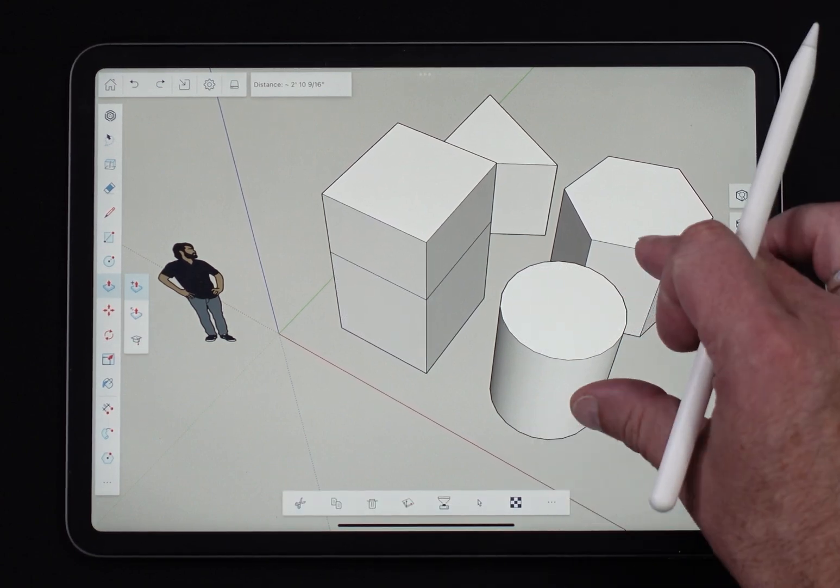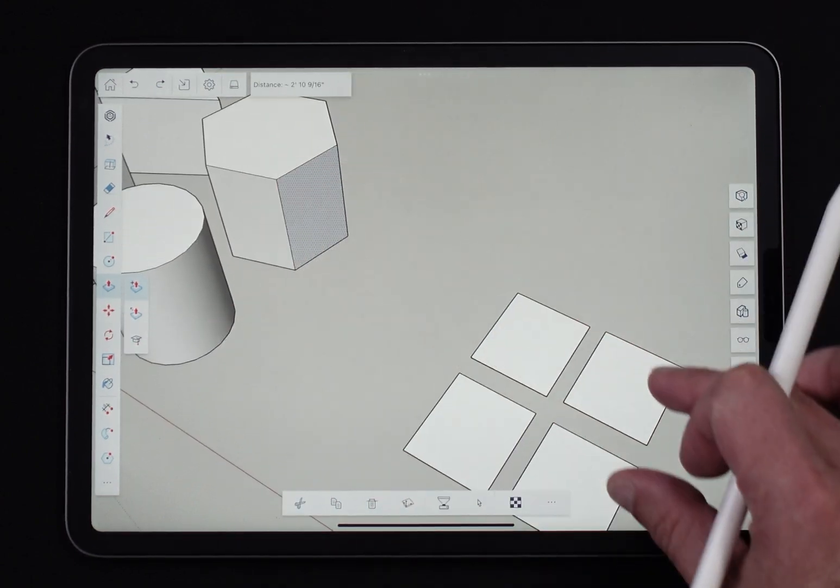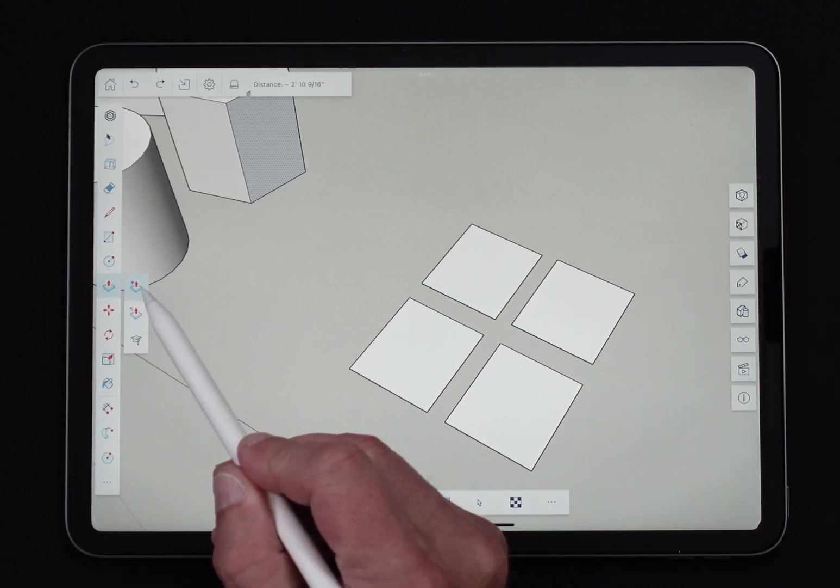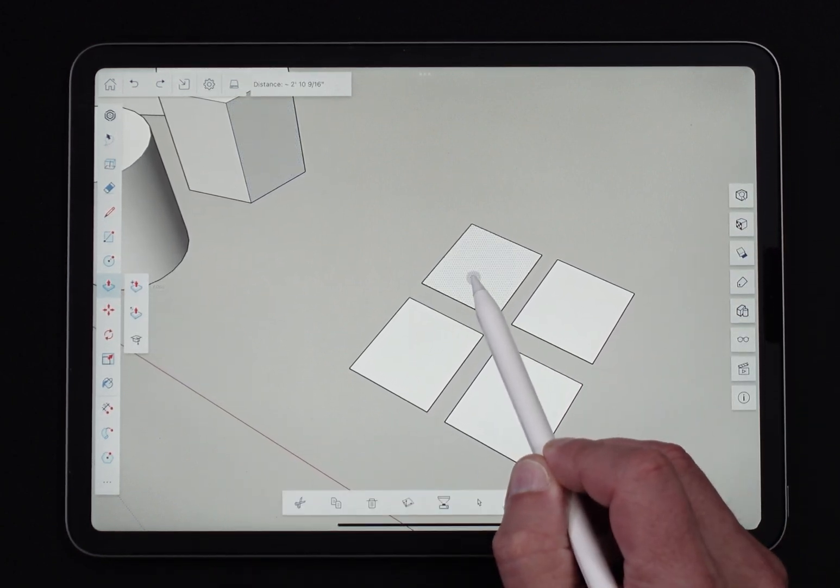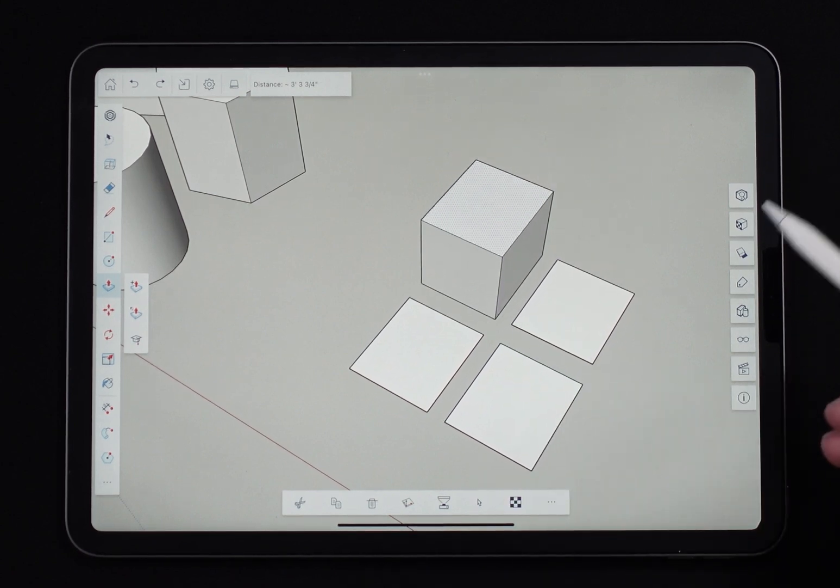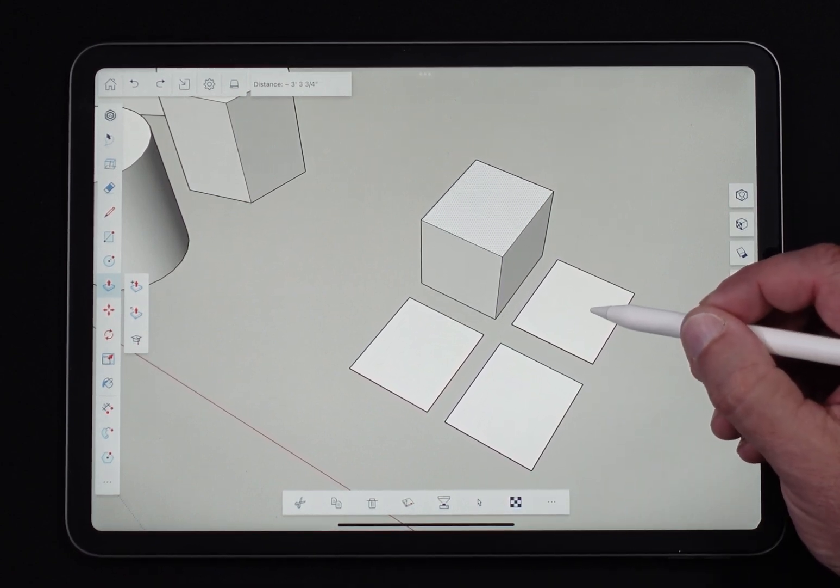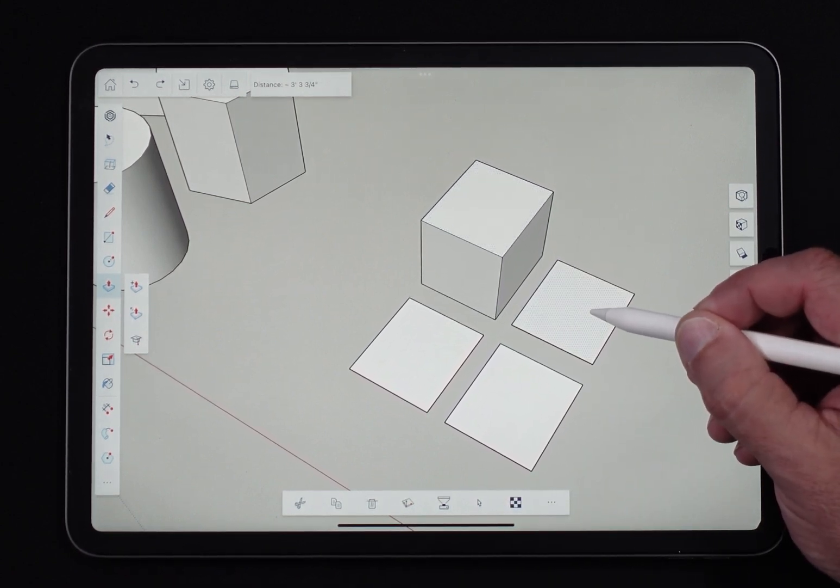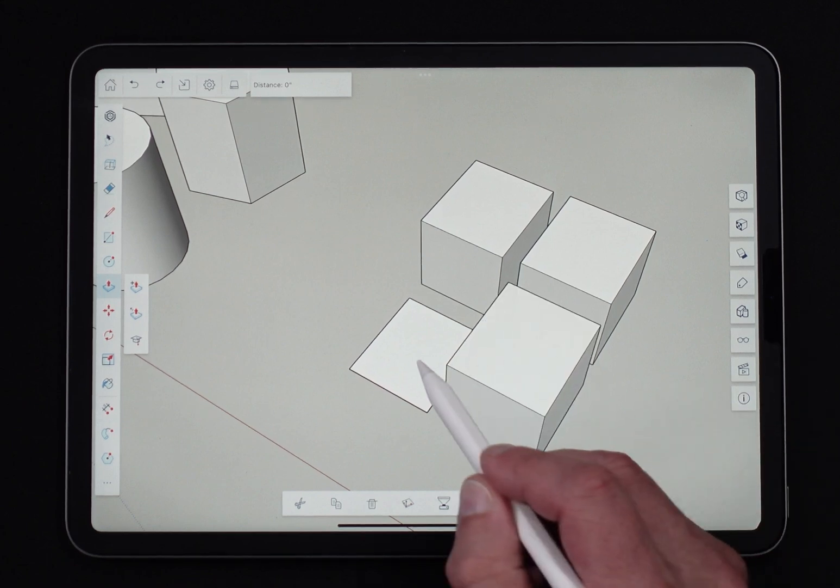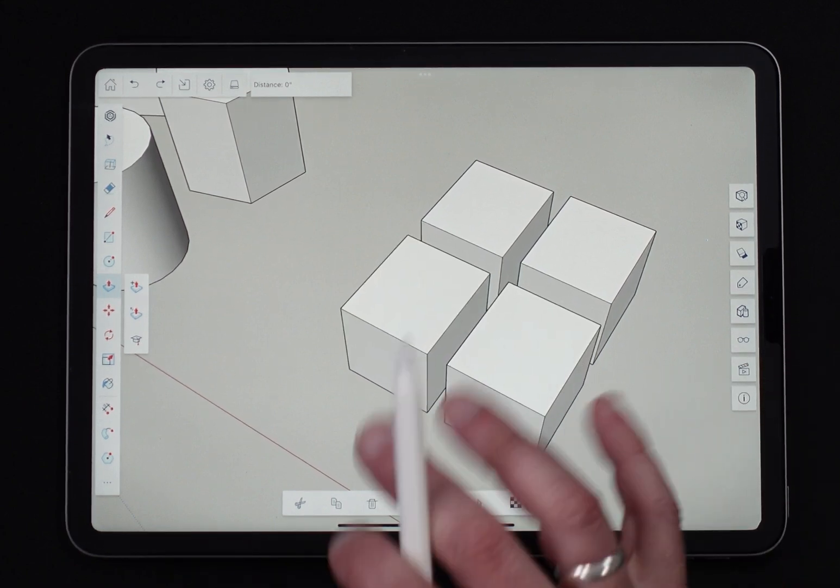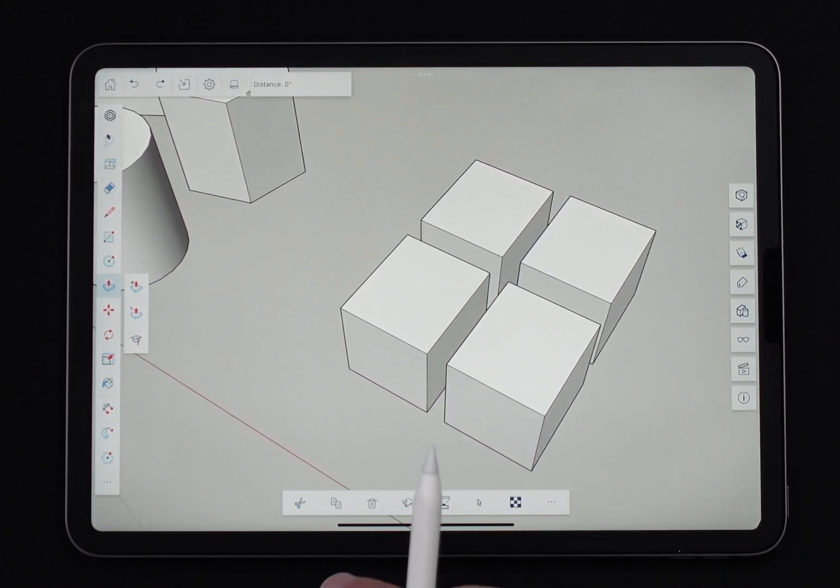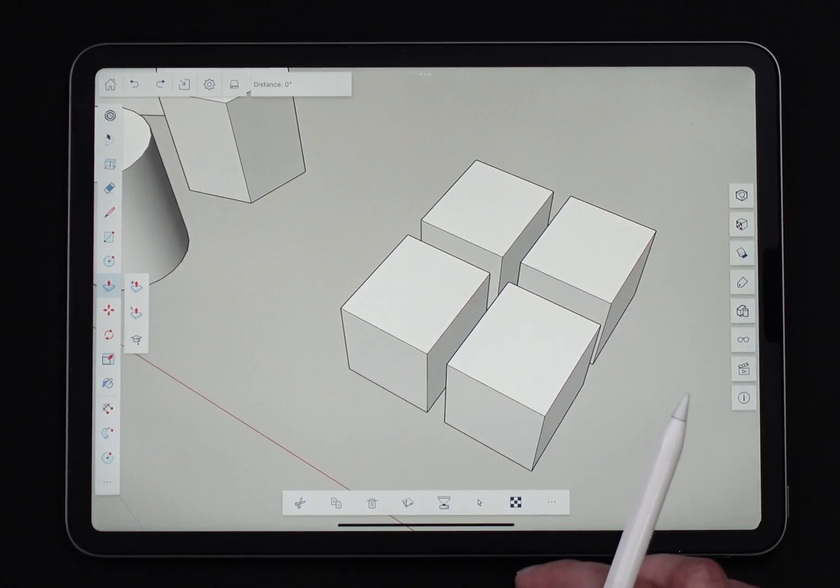Something else I want to point out that is very cool about how push-pull works is if I come in here and I push-pull this one piece up, if I double click on another surface, it's going to go to that exact same length. Automatically, double tap just says take this surface and push it the same as I did last time.